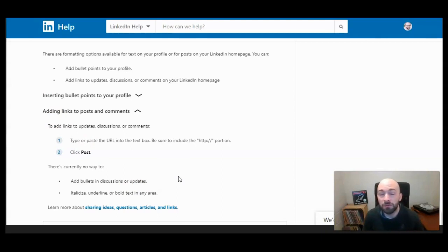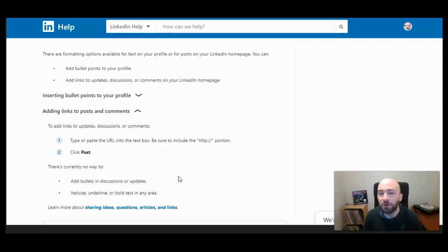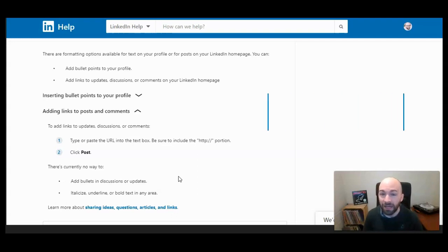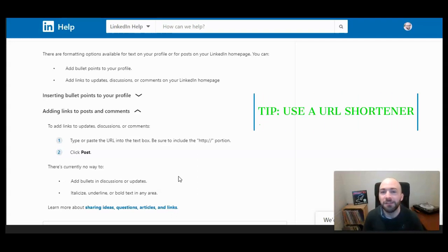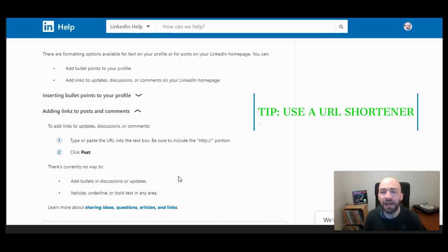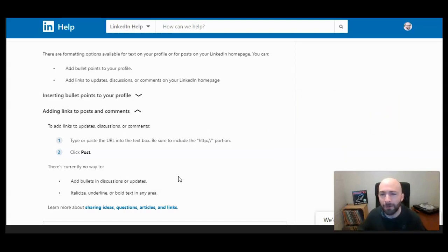So there's also no way currently that you can include a hyperlink, unless you tag someone or an organization. And let's look at that really quick before we wrap up.